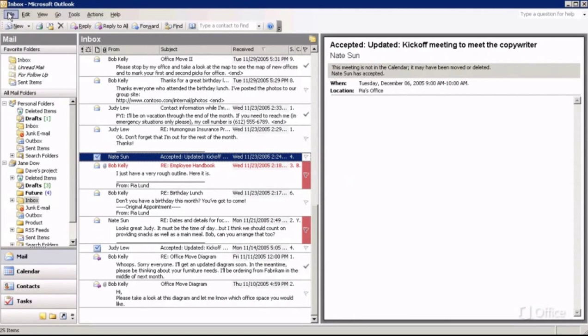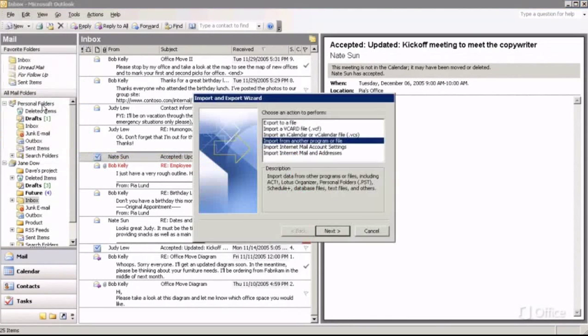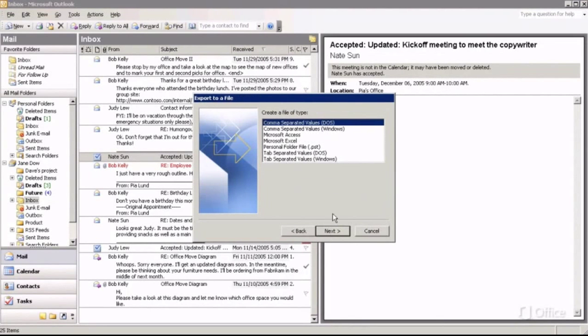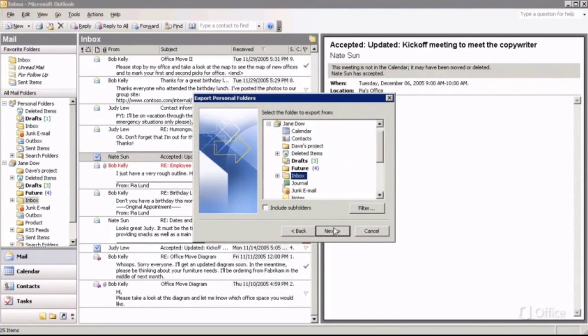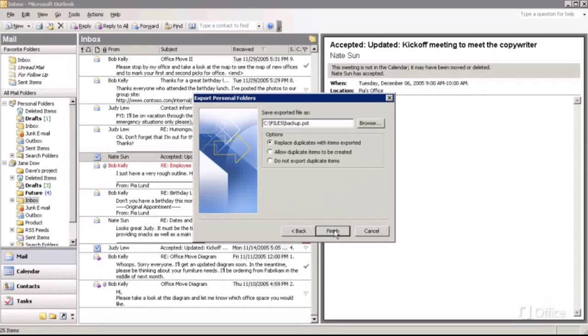On the file menu, click Import and Export. Then follow the wizard to Export to a file, a personal folder or PST file, choose what you want to export, and finally enter a location for the file.